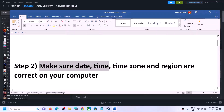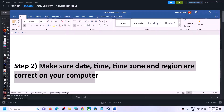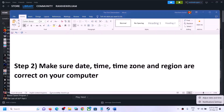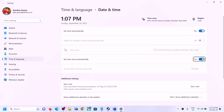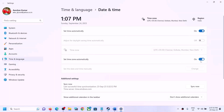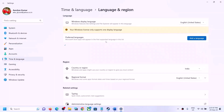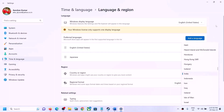Next, make sure the date, time, time zone, and region are correct on your computer. On the bottom right you can see the date and time — right-click on it and click Adjust Date and Time. Make sure Set Time Automatically and Set Time Zone Automatically are both turned on. Click Sync Now — this is important. Then go to Language and Region and make sure the right country is selected.